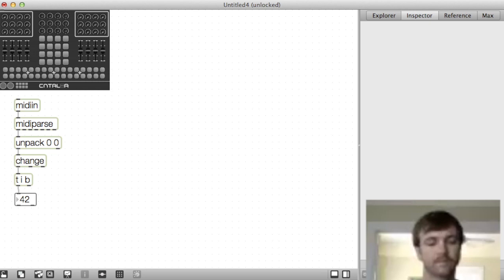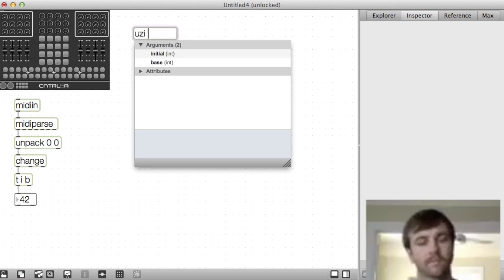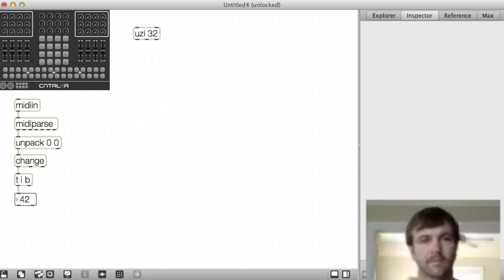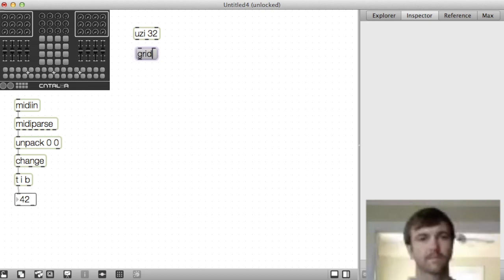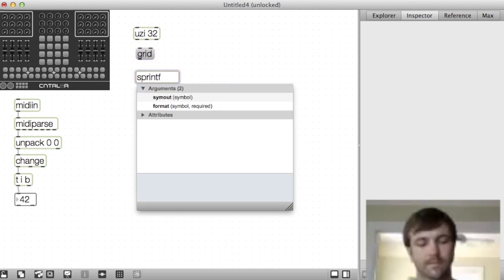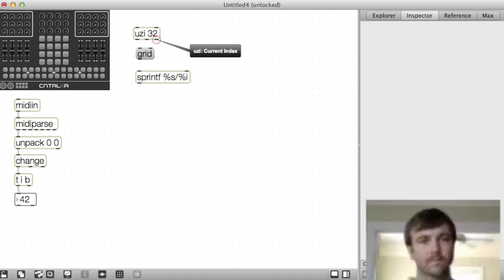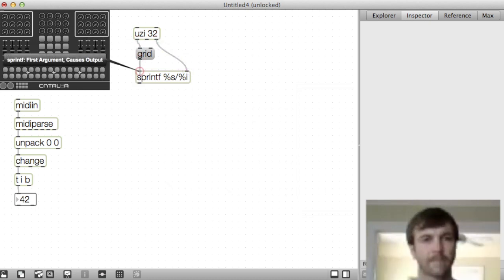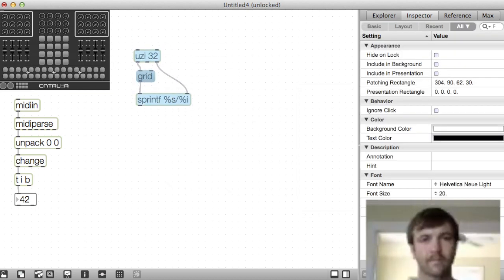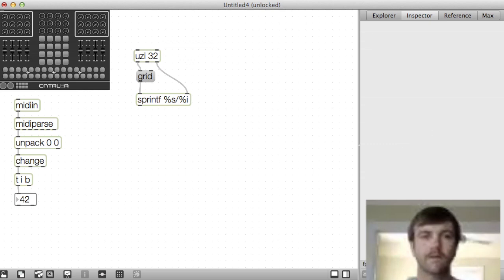Next I'll use Max to generate some names that I can then match up with the controls. This makes everything faster by patching it and if I want to change the names it's more scalable than typing in a list. Uzi will bang a bunch of times on the name grid into sprintf which combines the name with the number from Uzi.